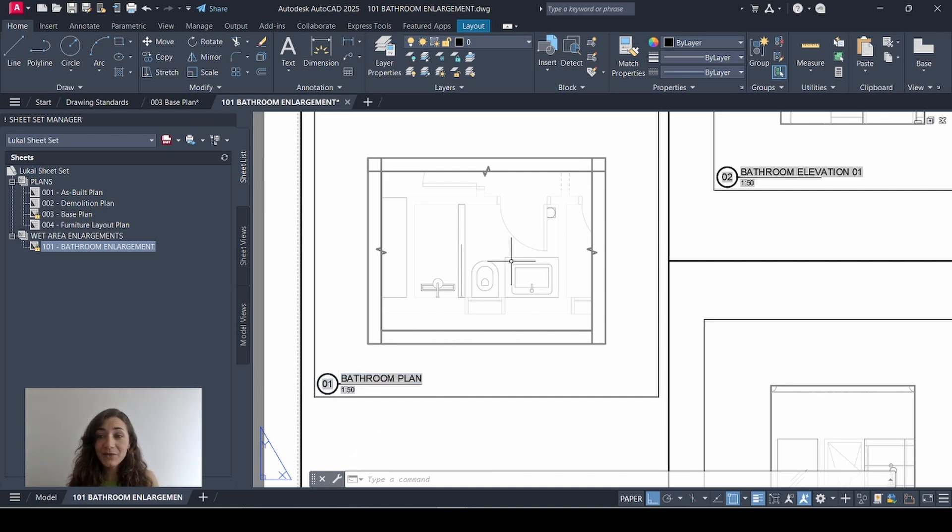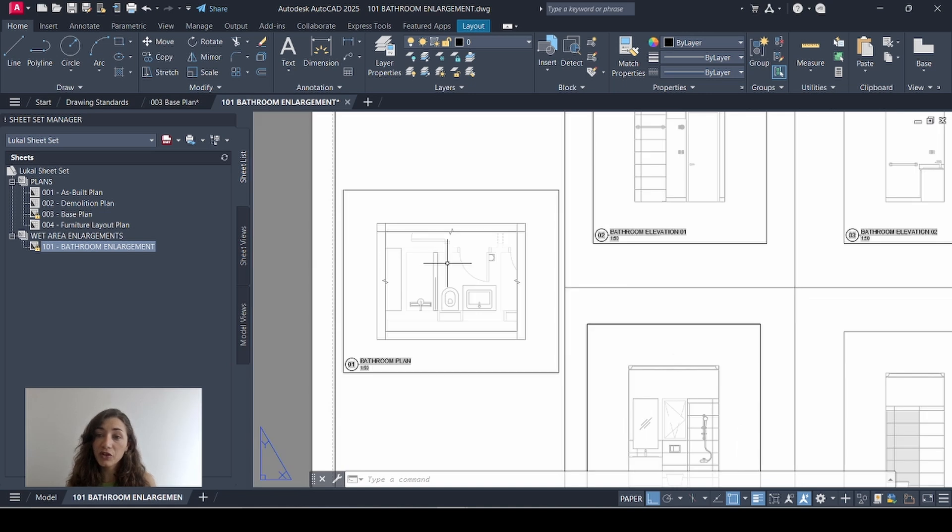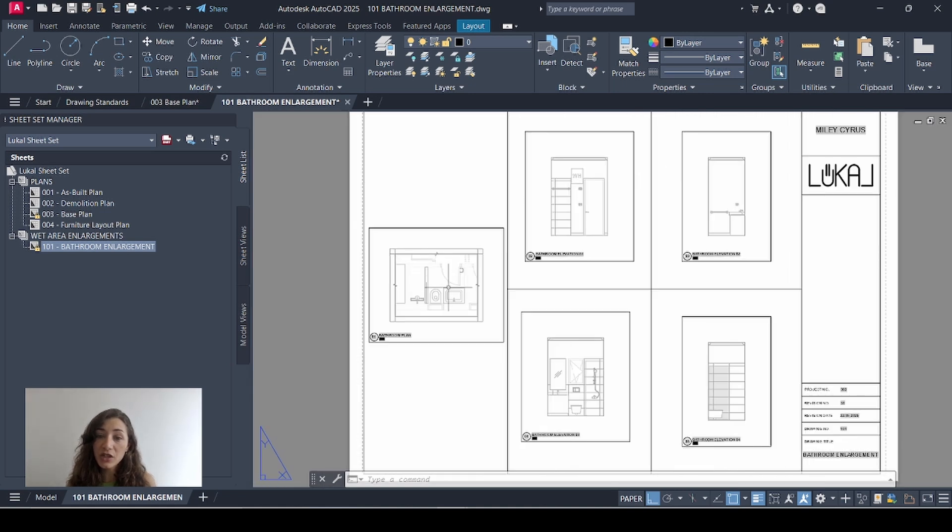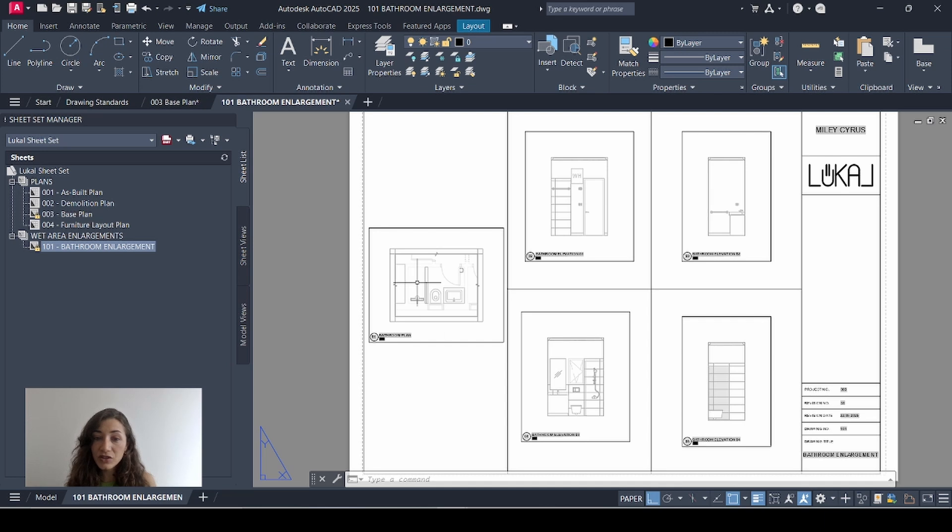That's it. In my next video, I'm going to show you how we add callout blocks for the internal elevations. So I'm going to show you what blocks to use to reference which of these elevations is which on that plan. Thank you for watching. I hope it was helpful.